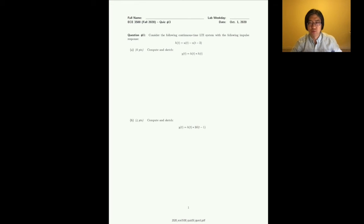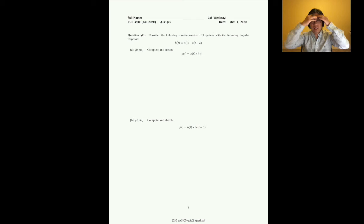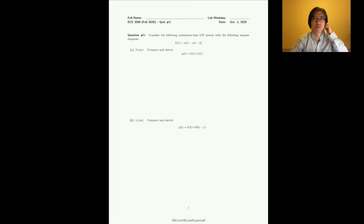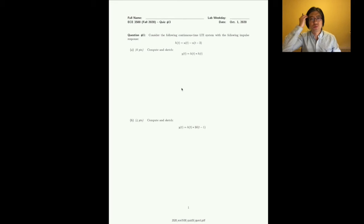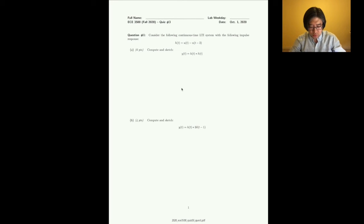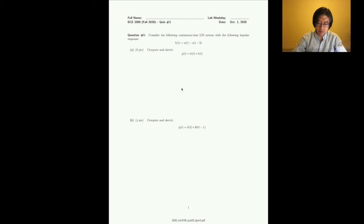Hello everyone, welcome to the Monday interactive session. Today is going to be a short video. I'm going to talk about quiz three. Quiz three is about convolution and using the impulse response to determine system properties.